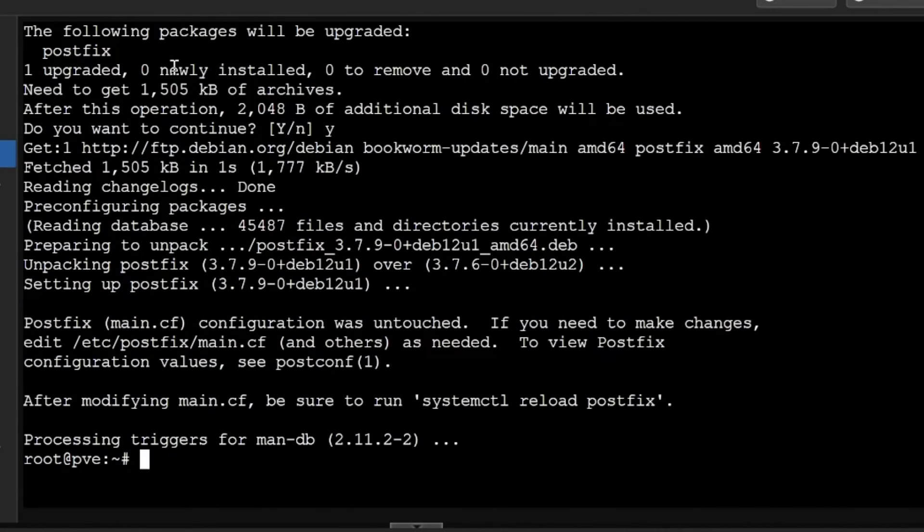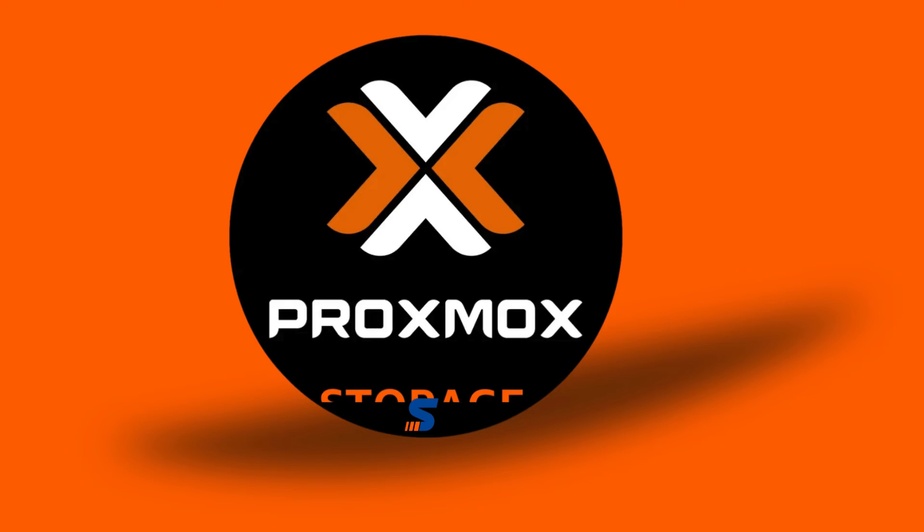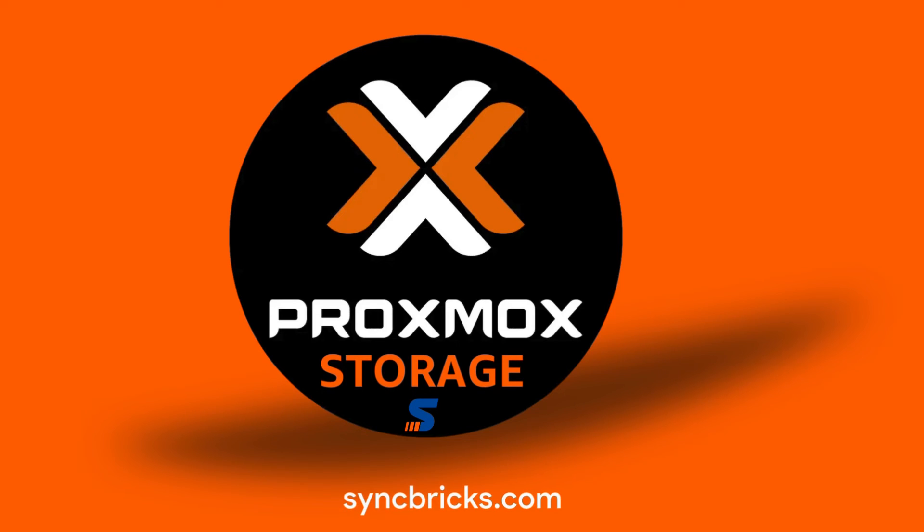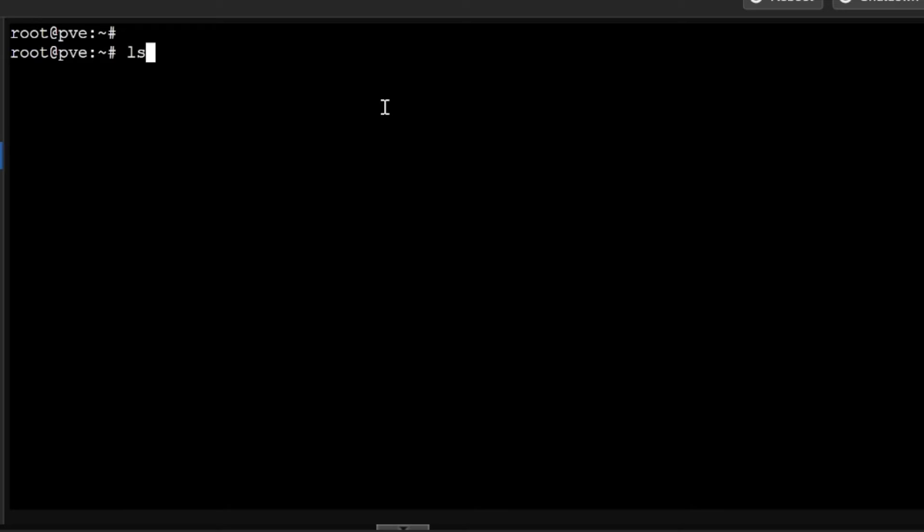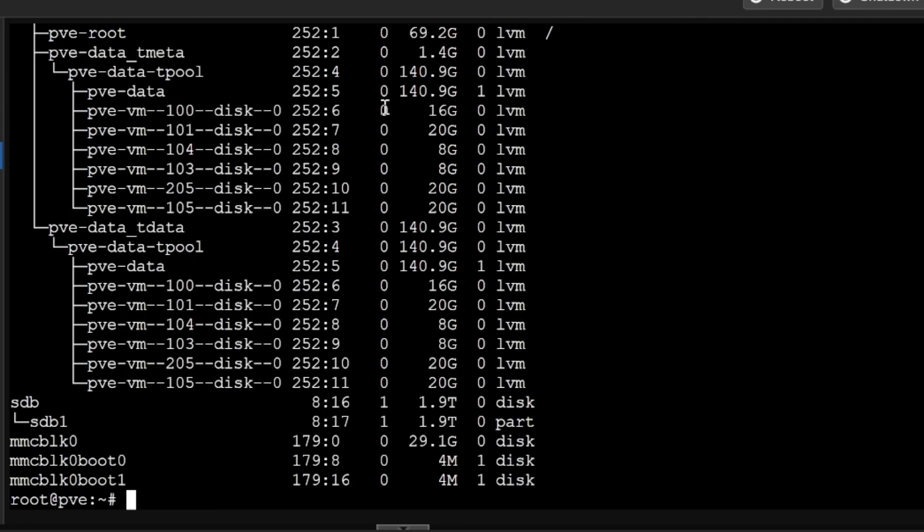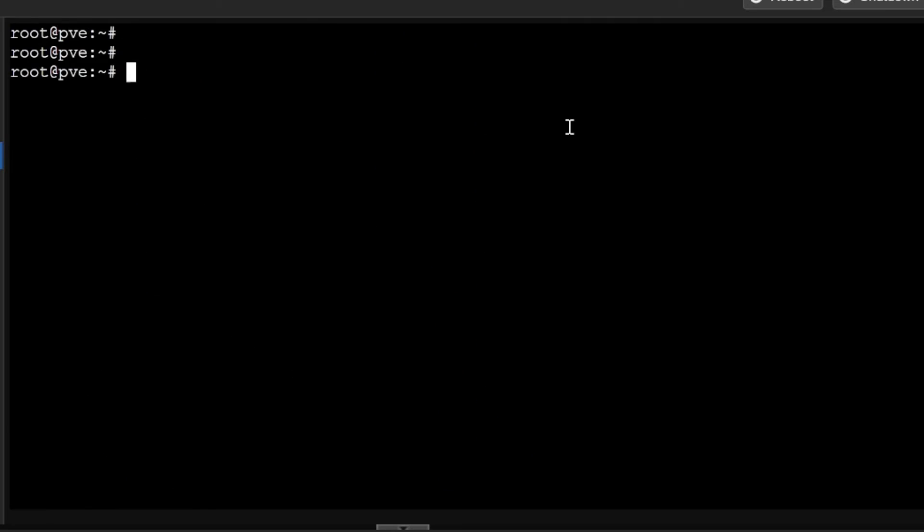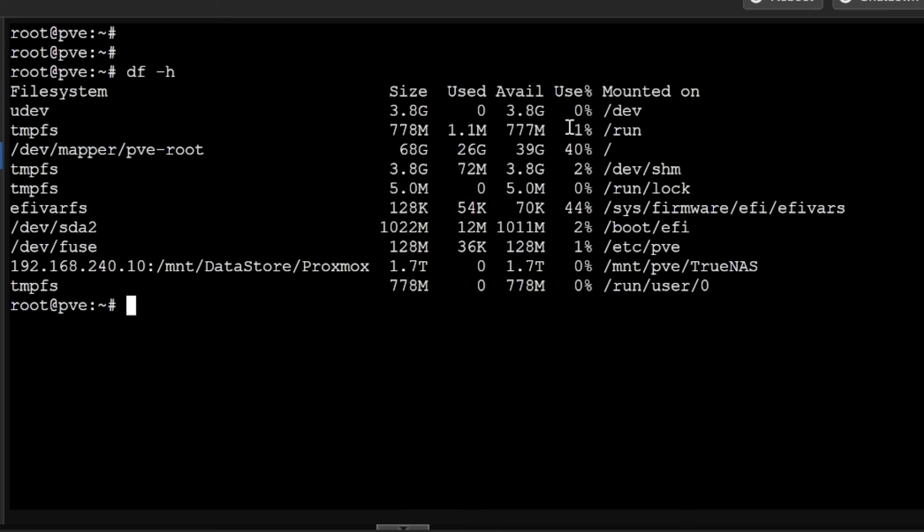In case I want to see the list of storage, one way is of course lsblk will show you all the list of devices which are available. If you want to see the usage of disks, you'll do df -h. It will show you the disk usage of all the disks.